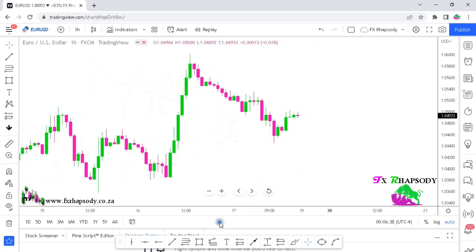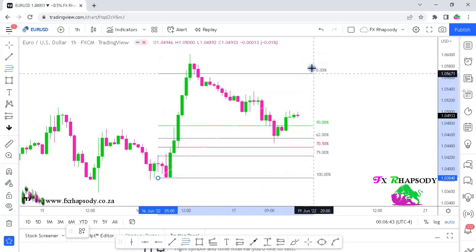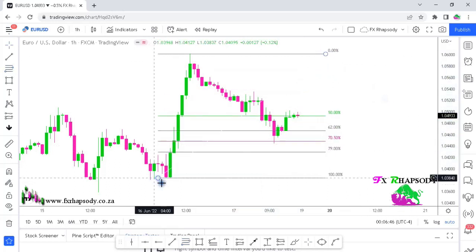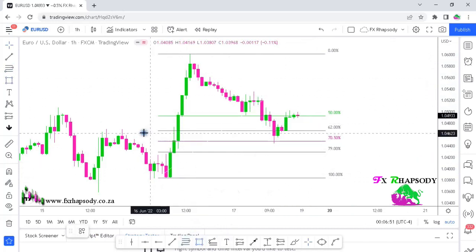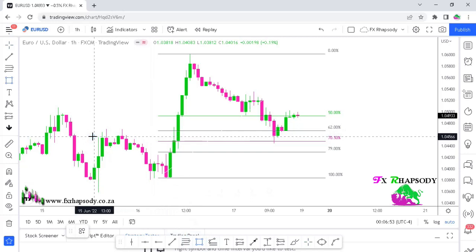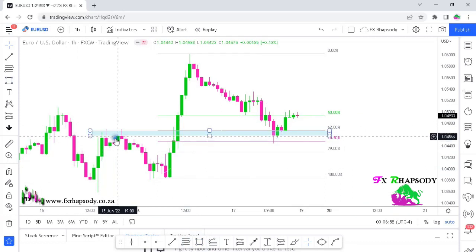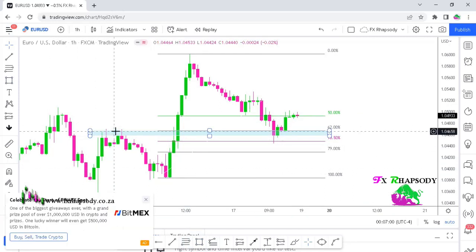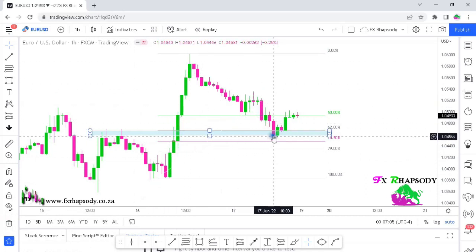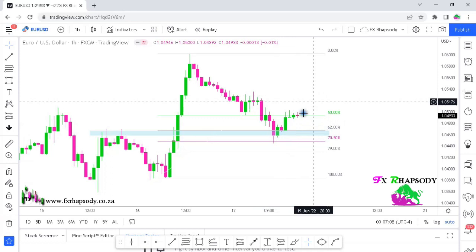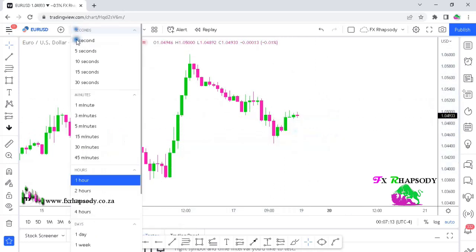On the one-hour time frame it's a relatively similar scenario to the four-hour. Swing low to swing high — price went into the 62% area and you can see how price reacted to that key area: previous resistance broke through, created a support level, and price moved up. I want to drill down to the 15-minute chart to show you something very interesting.